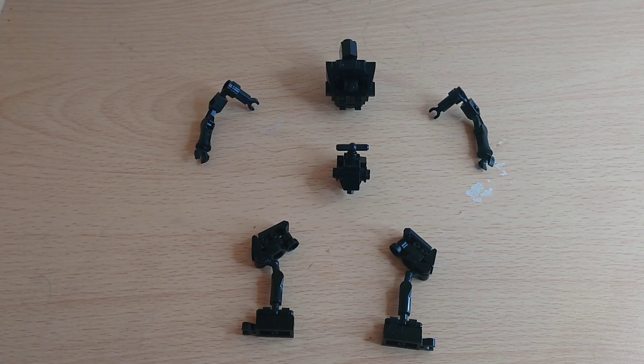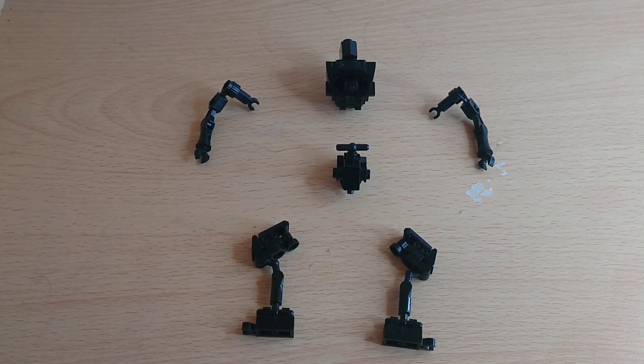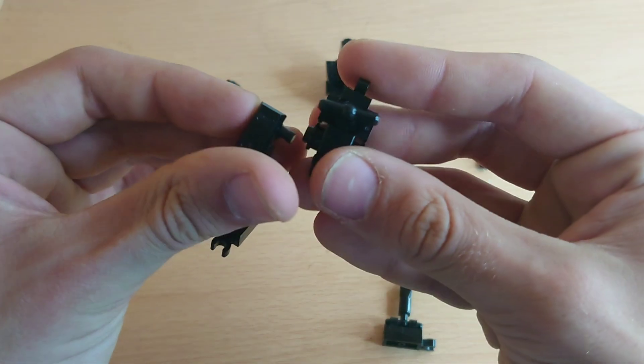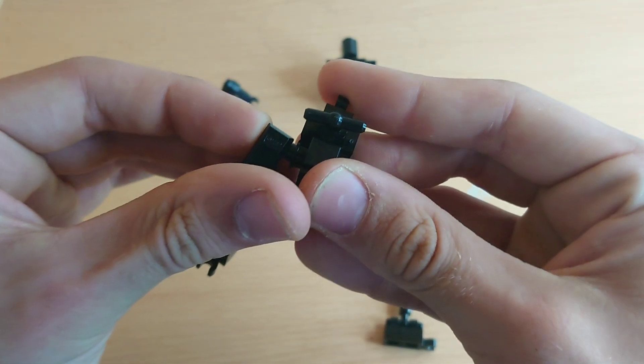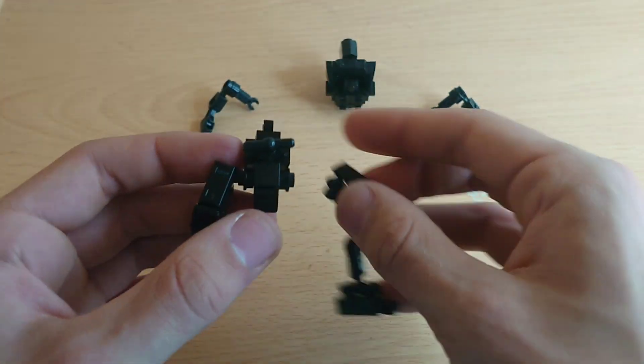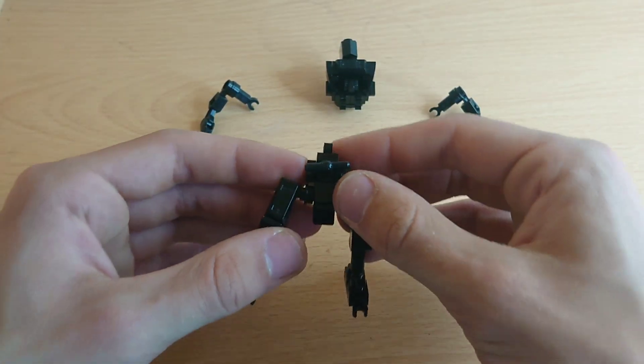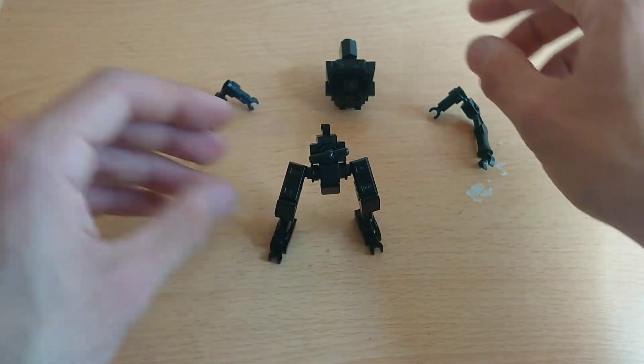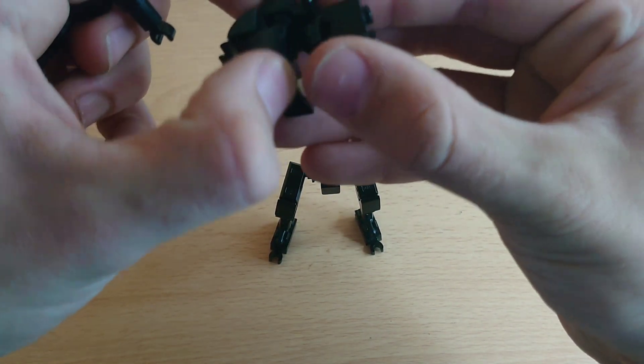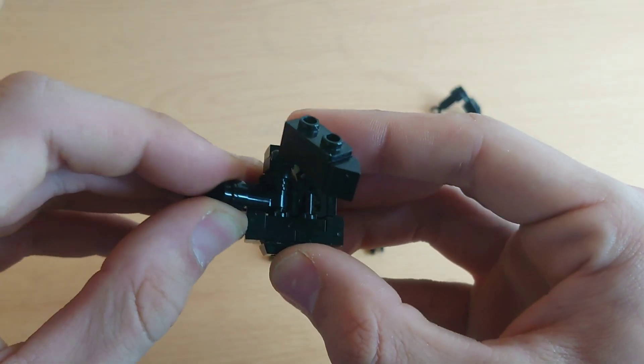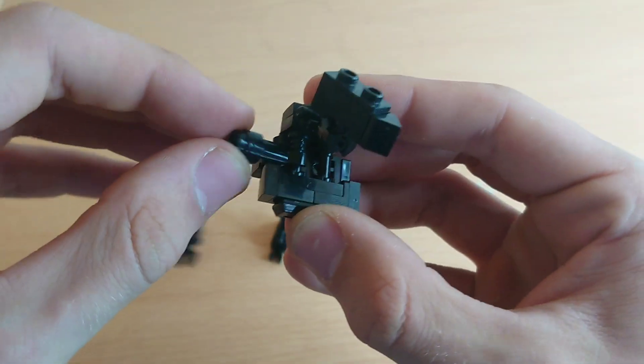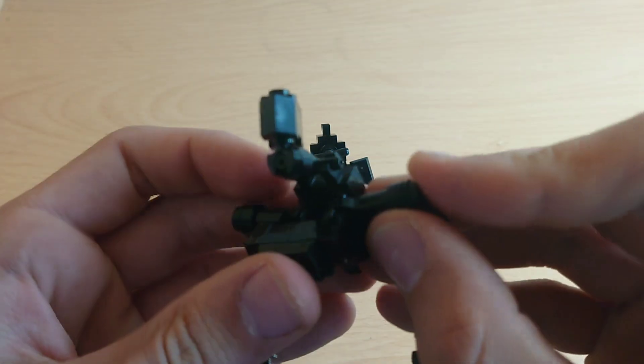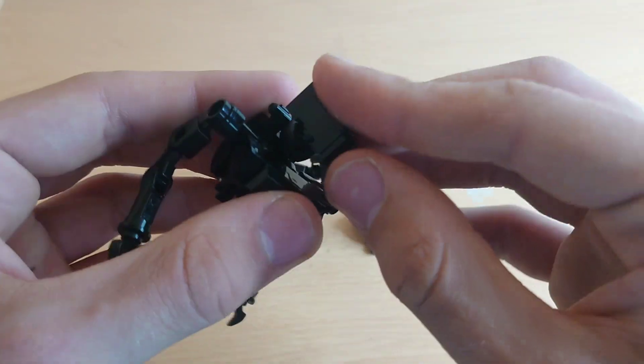And once you have all your components in front of you, you should have something like this. First of all, we should connect the legs into these hollow studs. That way, we have access to movement. Then if we take our arms, we should carefully insert them into the torso just like this, onto these lightsaber hilts. It should all fit snug and flush within the build.